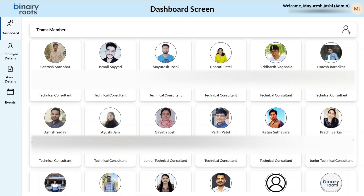Welcome to the demo of our employee database application. This application is built on Microsoft PowerApps and SharePoint, and it is designed to streamline the HR processes and enhance employee management.